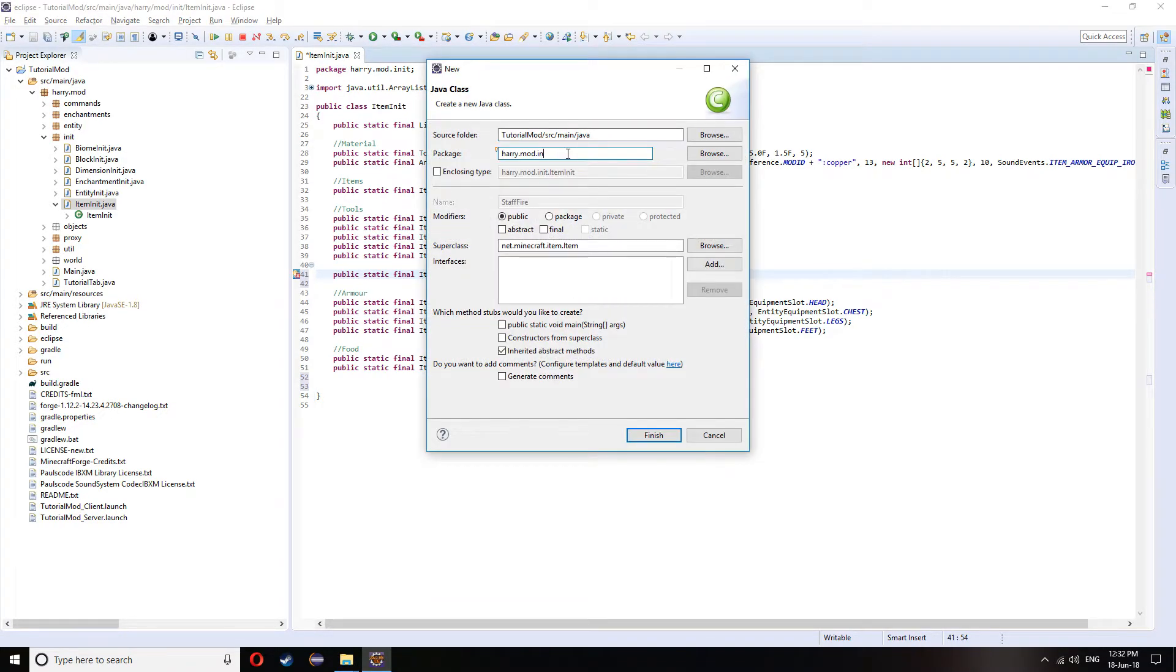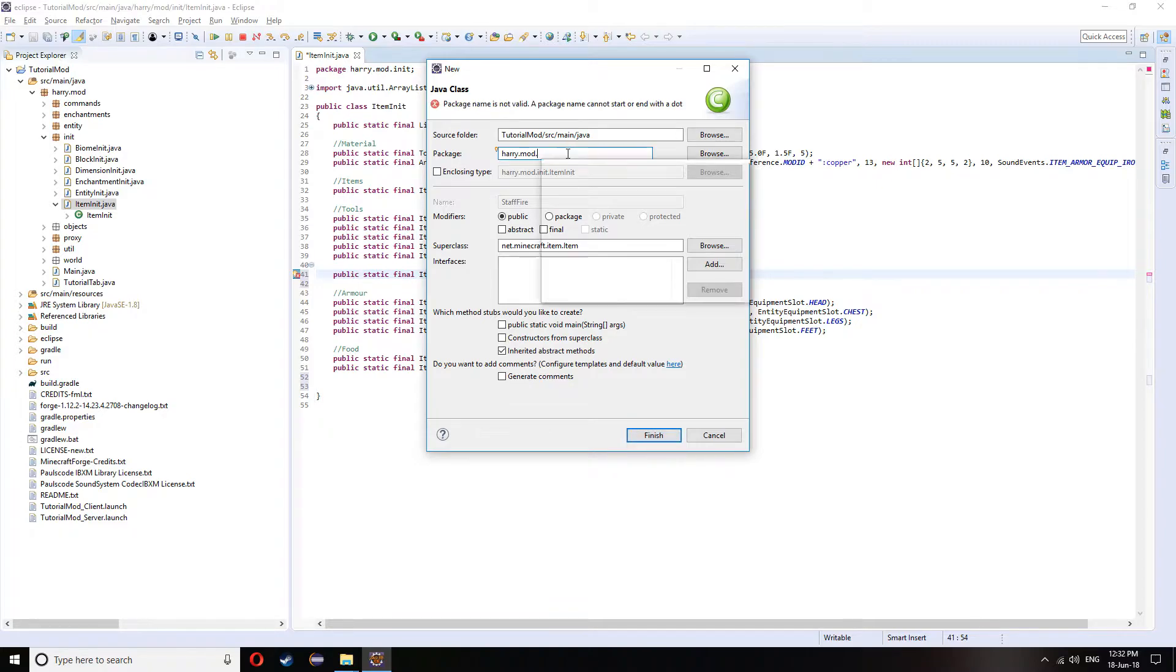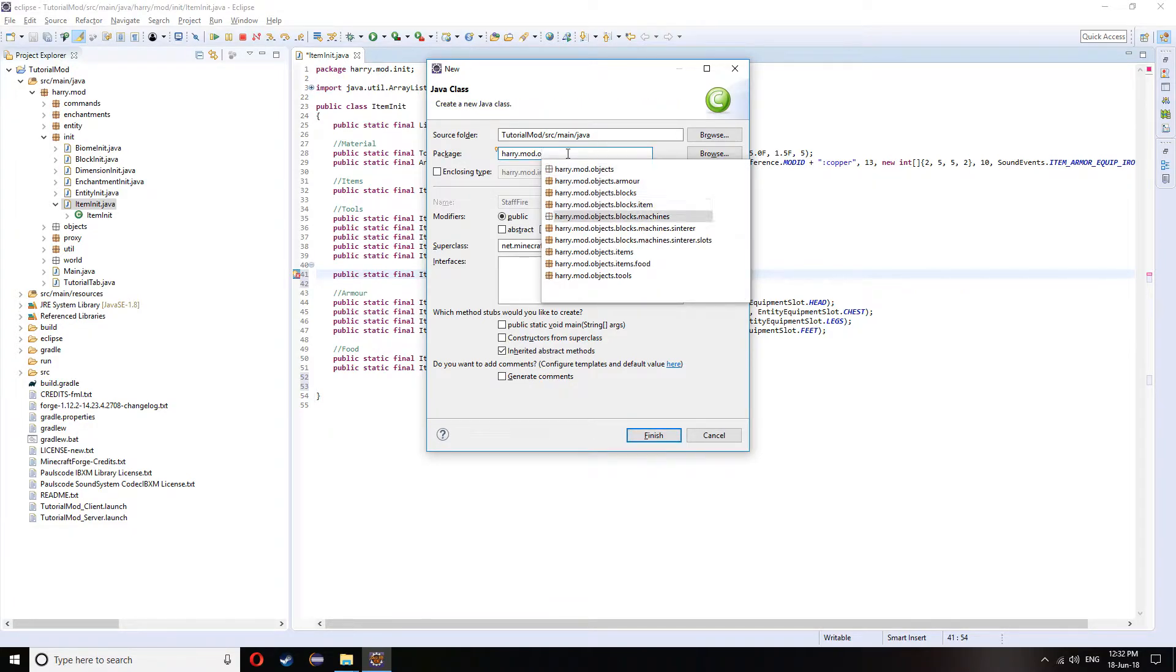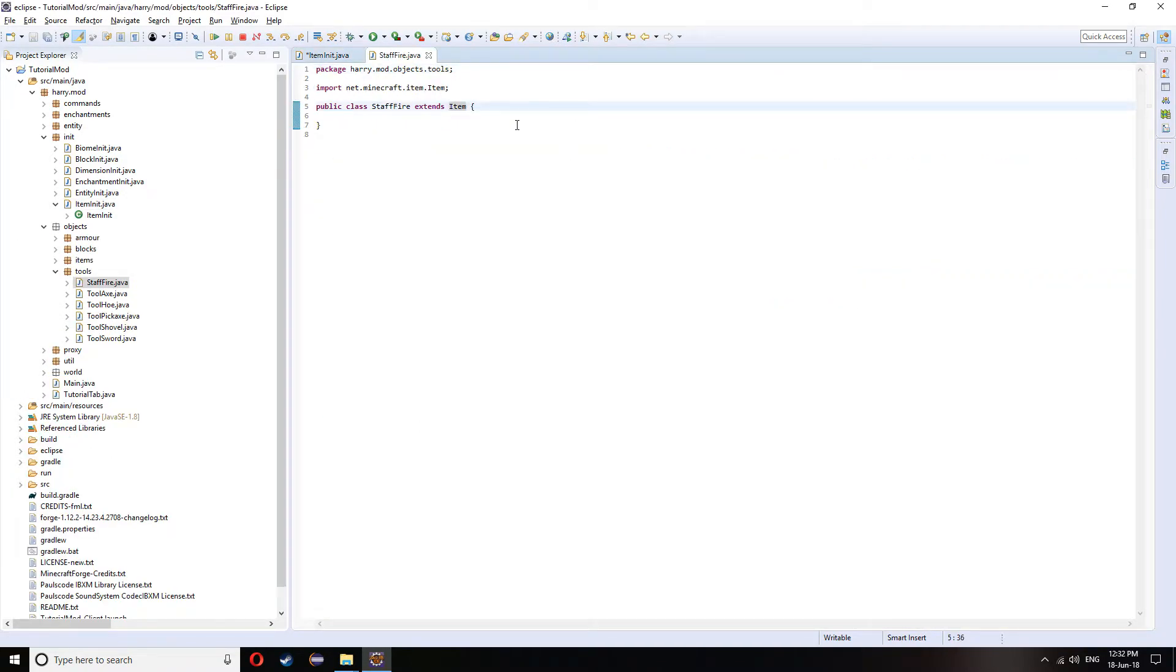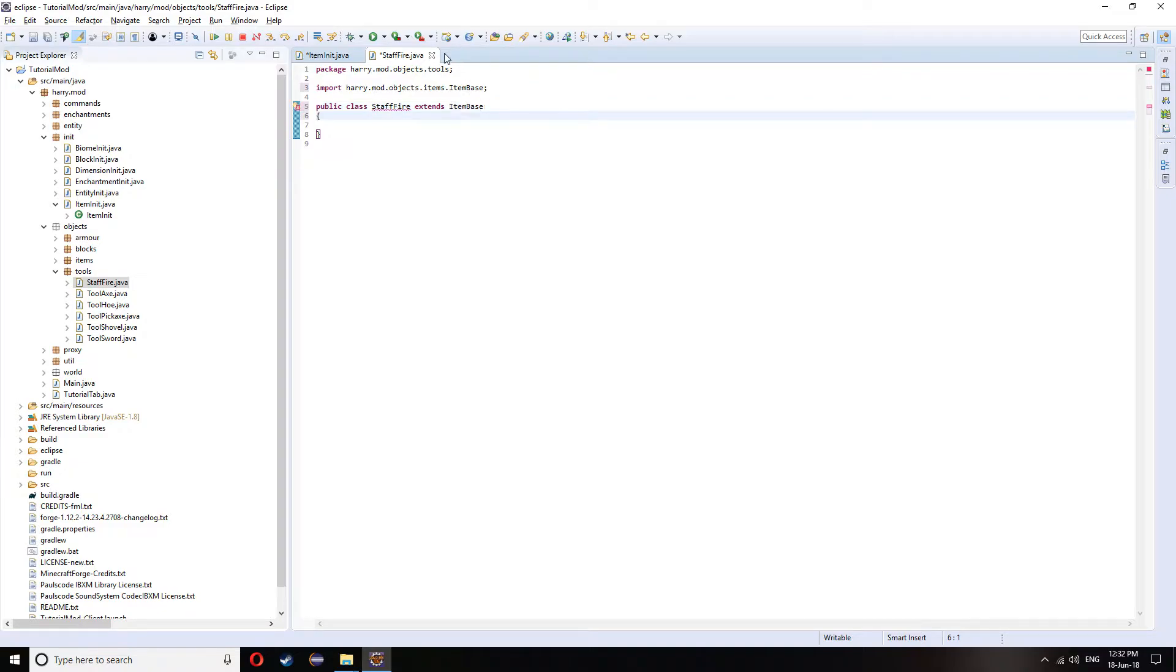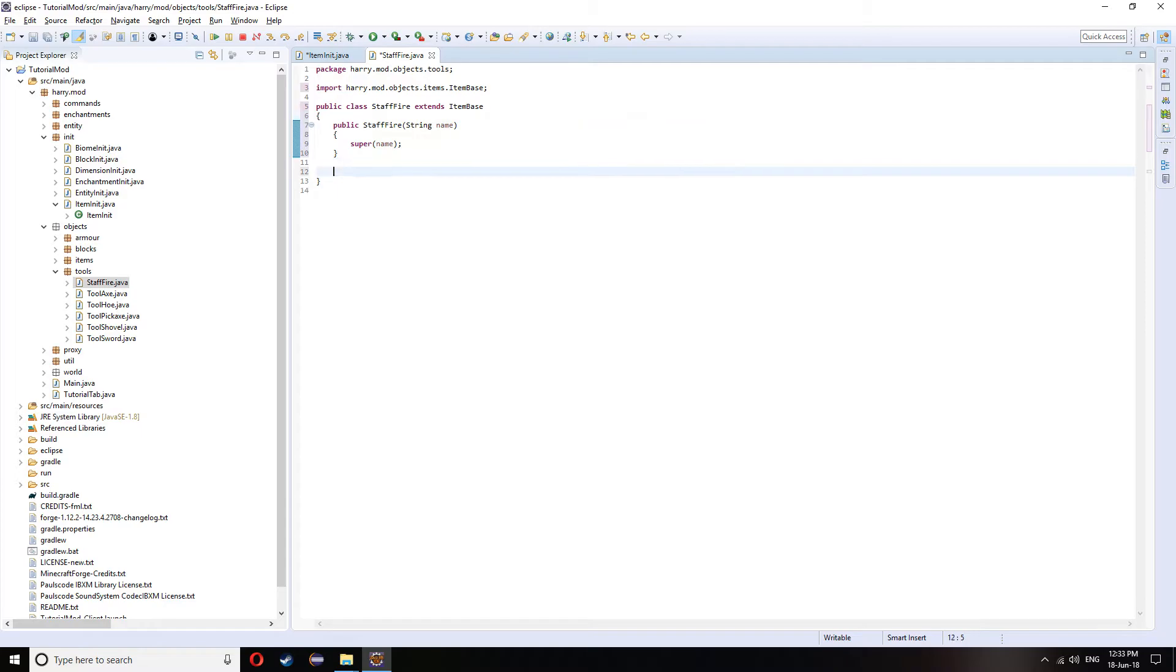And put it inside of .objects.items or .tools, sorry. It's going to extend item base. Ctrl-Shift-O to import that. And add the constructor. And now, there's two different types of function for right clicking.